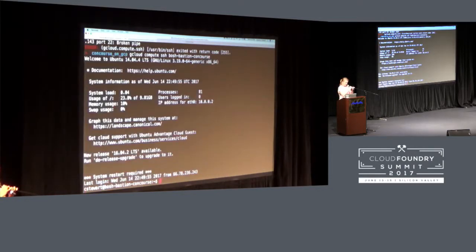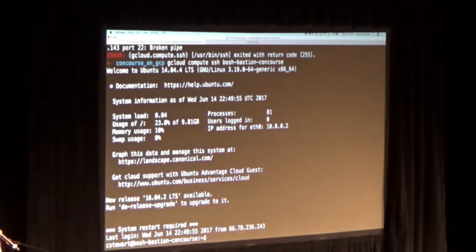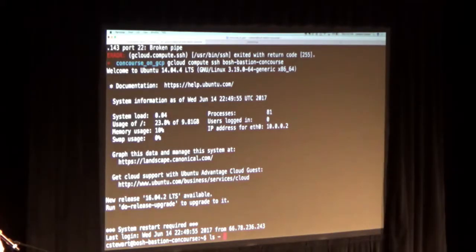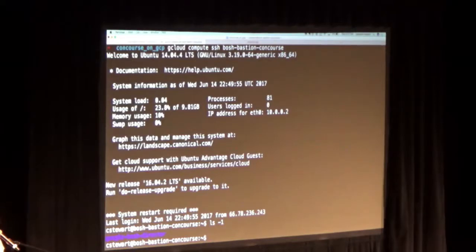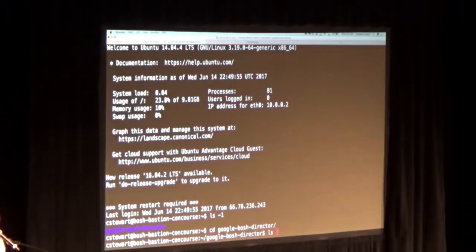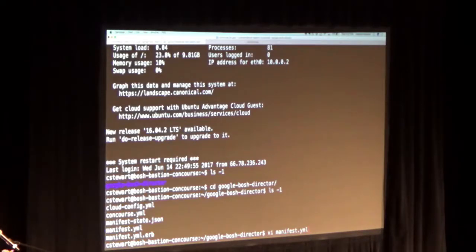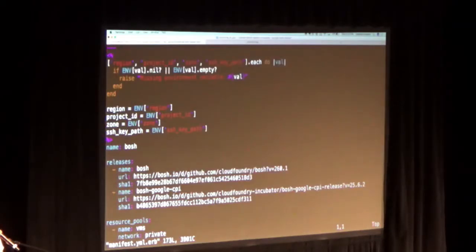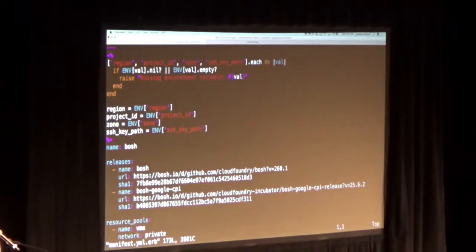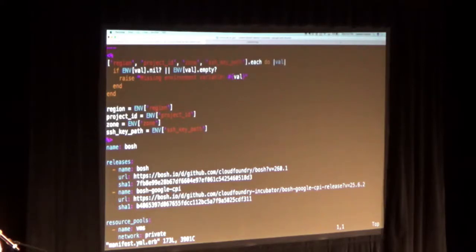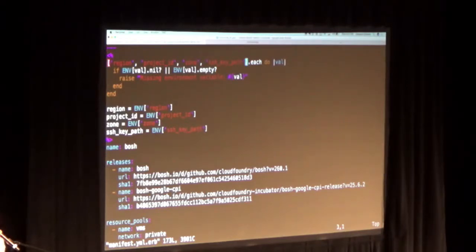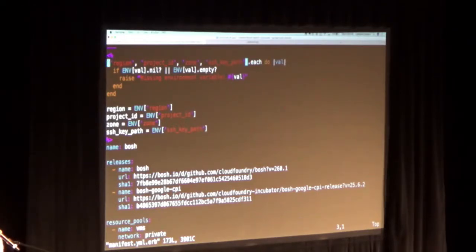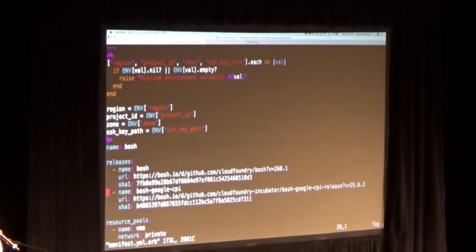So that is a high level of what the process that you would go through in order to use Bosh to deploy concourse onto GCP, and so now we're going to take a quick look at that. Okay, so the first thing that I'm going to do is I'm going to SSH to my Bosh bastion, and what we're going to look at first is we're going to look at the manifest file for our Bosh director. Initially, I had an ERB file, and what this is essentially doing is this is capturing the environment variables, and then I just populate my manifest, my YAML file, with the values that I captured here in the ERB file.